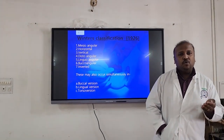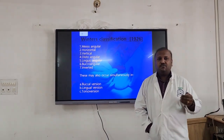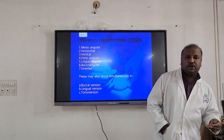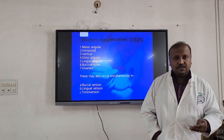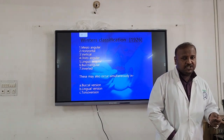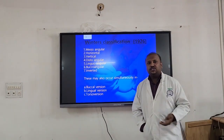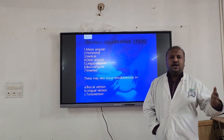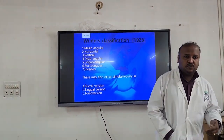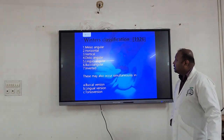We have mainly been following two classifications which are most important: one is Winter's classification and the other is Pell and Gregory's classification. Of course, there are other classifications as well. Now we will start with Winter's classification.